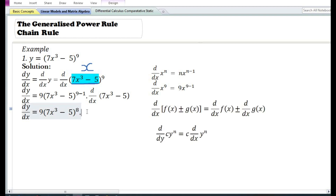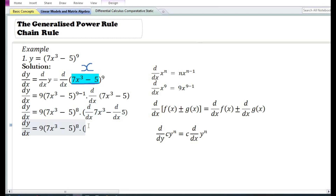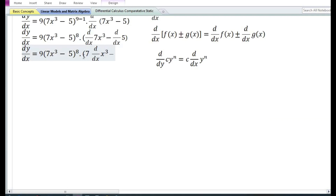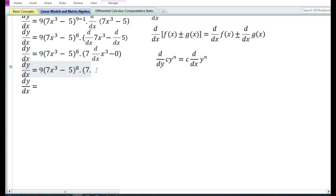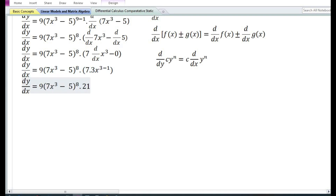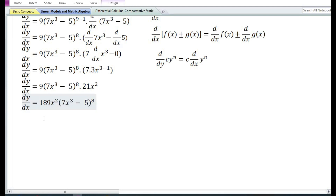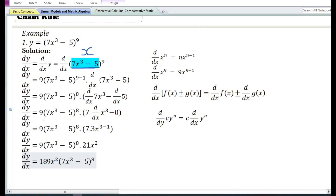Using the sum and difference rule, the derivative of the difference of two functions is equal to the derivative of the first function minus the derivative of the second function. Using the constant times a function rule, the derivative of a constant times a function is equal to the constant times the derivative of the function. The derivative of a constant function is equal to 0. The derivative with respect to x of x cubed is equal to 3x squared. So 7 times 3 equals 21x squared. Therefore 9 times 21 equals 189x squared times 7x cubed minus 5 to the power 8. This is our final answer.